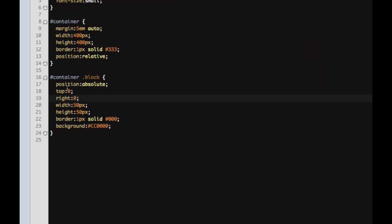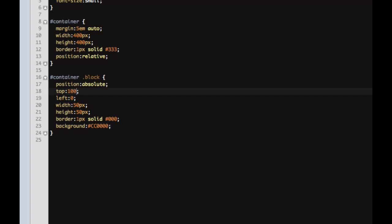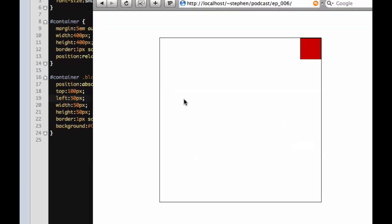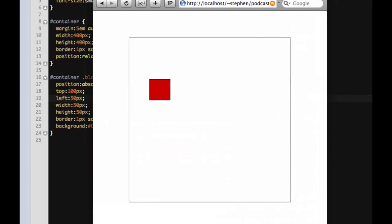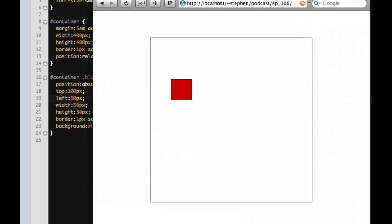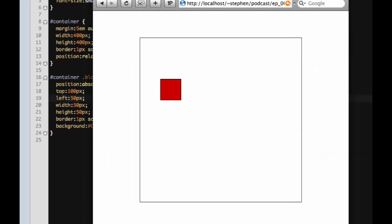So we're gonna change that back to left, and we'll give it top. We'll say 100 pixels and from the left maybe 50 pixels. So now when we look at it, it's positioned absolutely 100 pixels from the top and 50 pixels from the left inside this container.